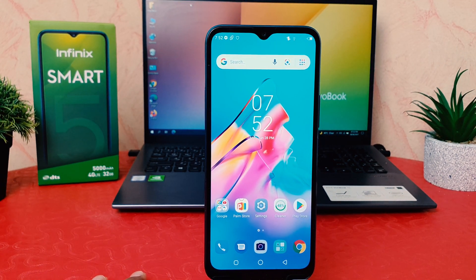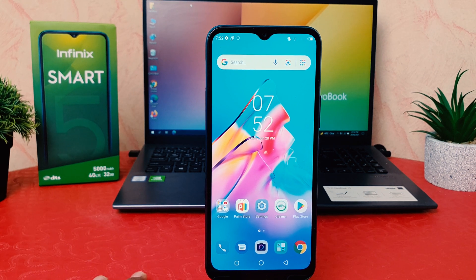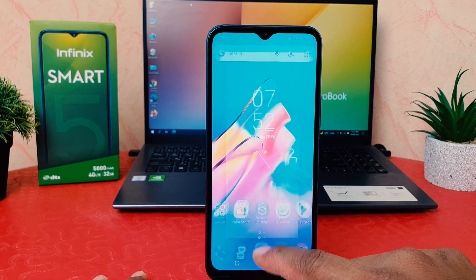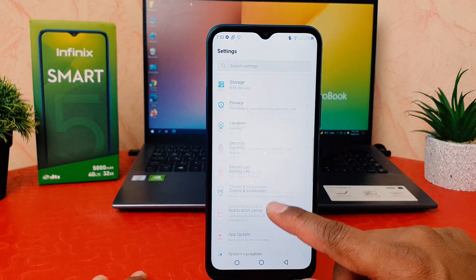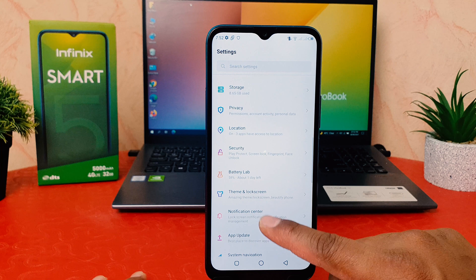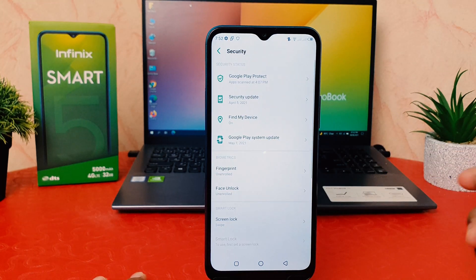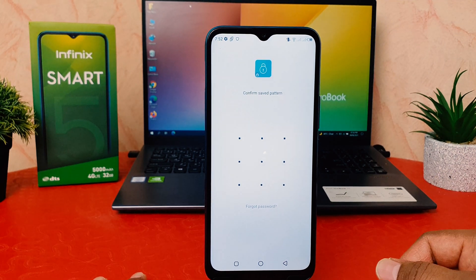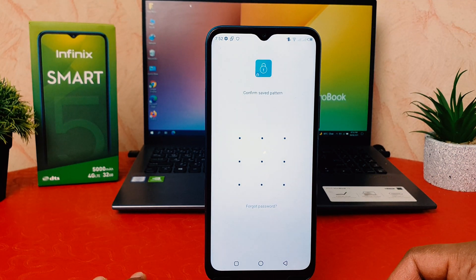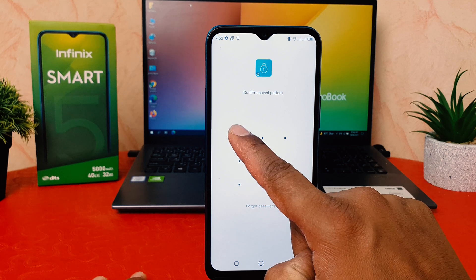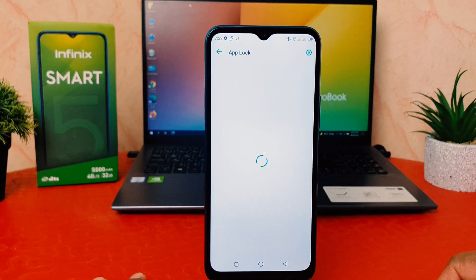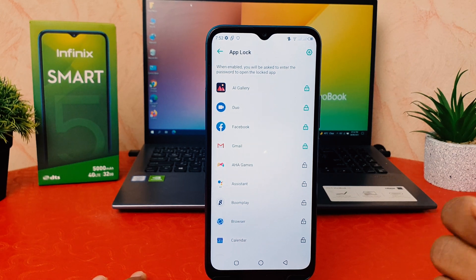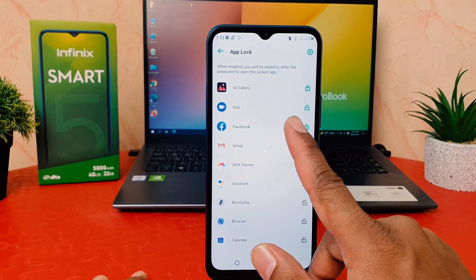Now you might decide to add or remove some apps from app lock. In order to do that, click again on the phone Settings section, scroll down and find Security. After clicking on Security, scroll down and find App Lock. This time it's asking you to confirm the saved pattern, so draw the same pattern as before.